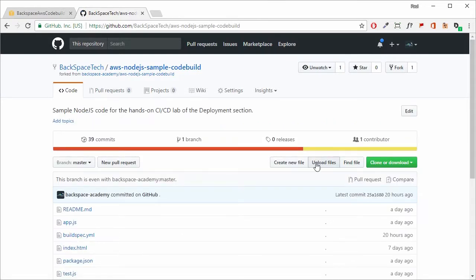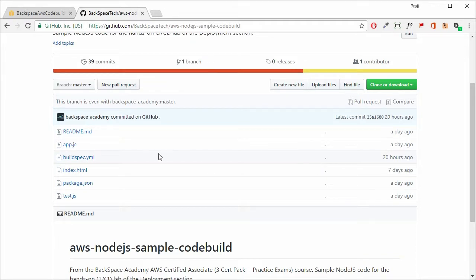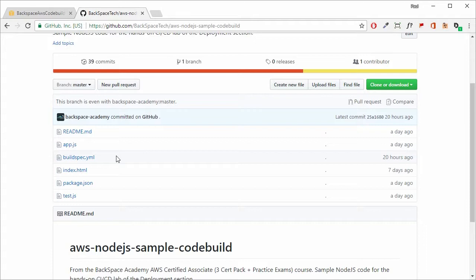Once it's done, we can see there are a number of files — additional to what is normally there for the AWS sample Node.js application. The app.js file is exactly the same as before, the only difference being that we've changed it to have a blue background so when it gets deployed we can see it actually worked. We also have the buildspec.yaml file, which defines what occurs when we build and test our code.